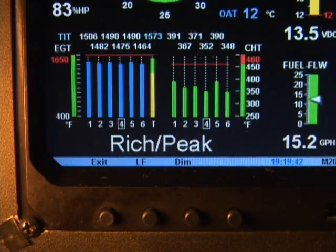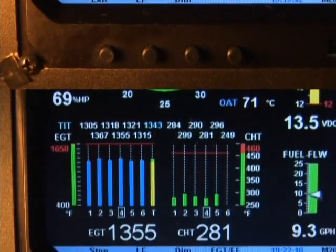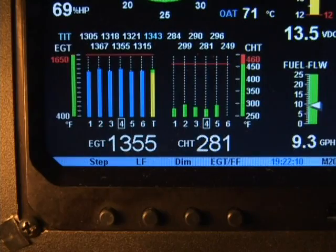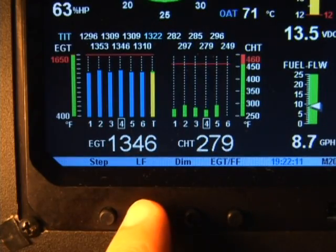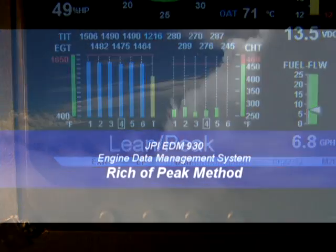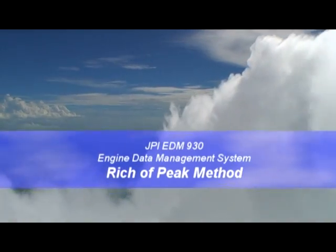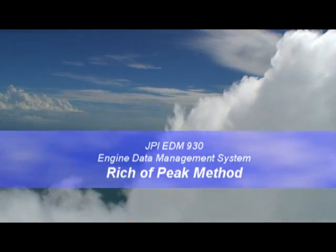If you have the gammy fuel injectors, you can use the lean of peak method. This DVD describes both methods. First, we will show the standard rich of peak method.